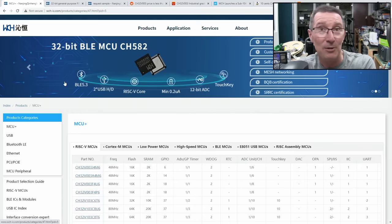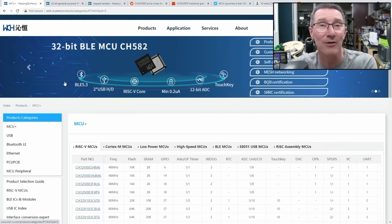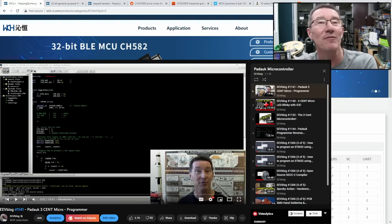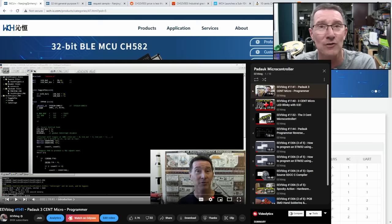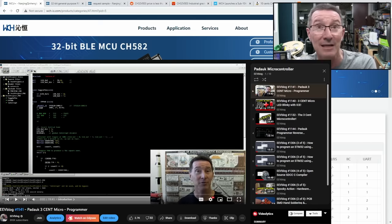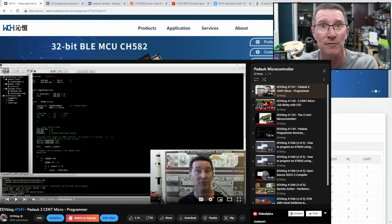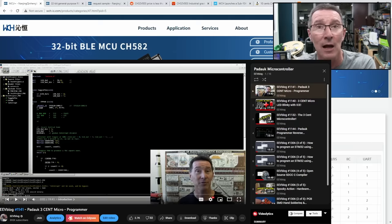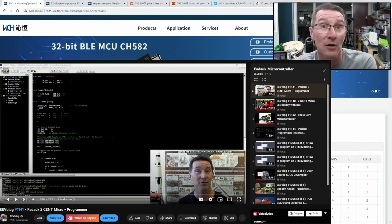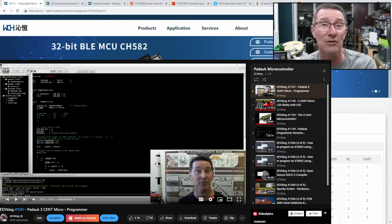Hi, it's El Cheapo microcontroller time again. I've done cheap, really cheap microcontrollers before. I've done the 3 cent Paduk microcontroller, so I'll link that up in here and down below. If you want to see that series where I went through actually developing a little project for the 3 cent Paduk microcontroller.